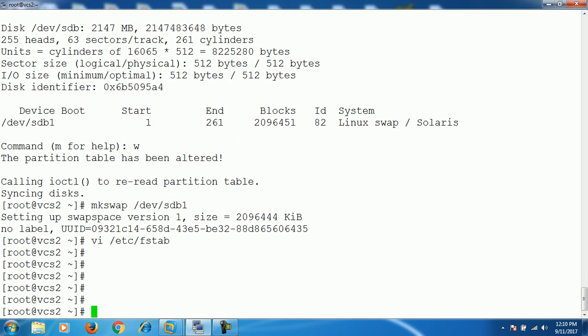For the swap partition, the next step is to enable the newly created swap partition for use by running the `swapon` command.